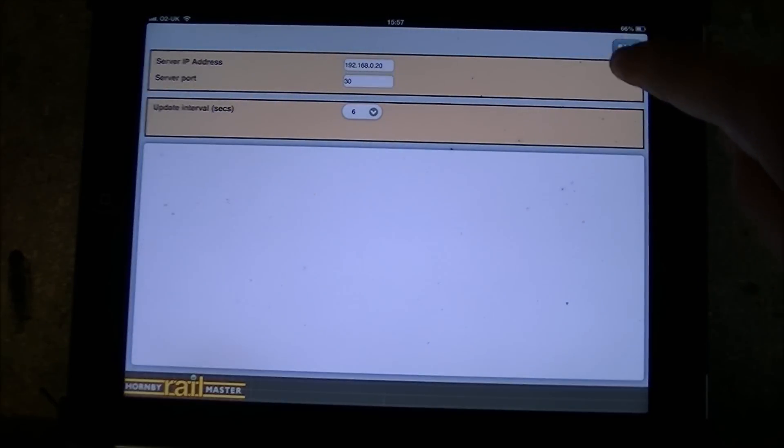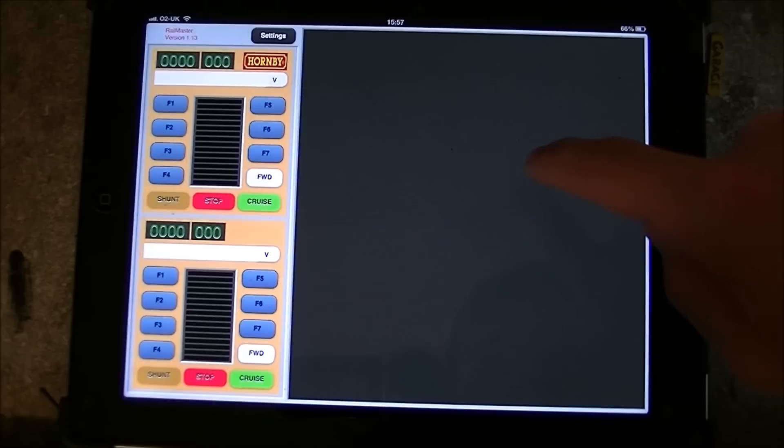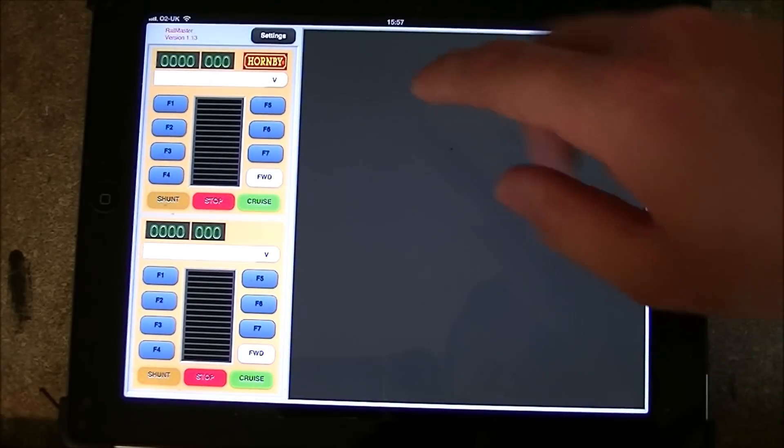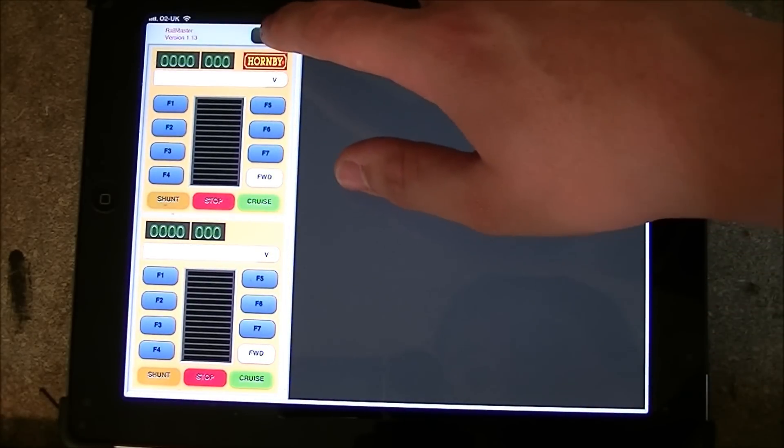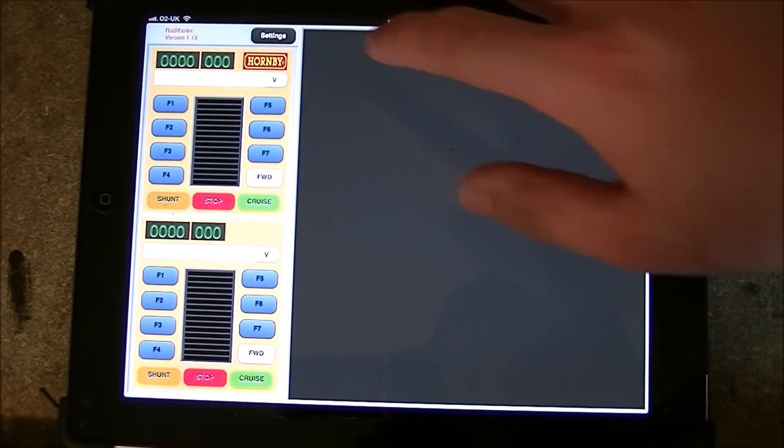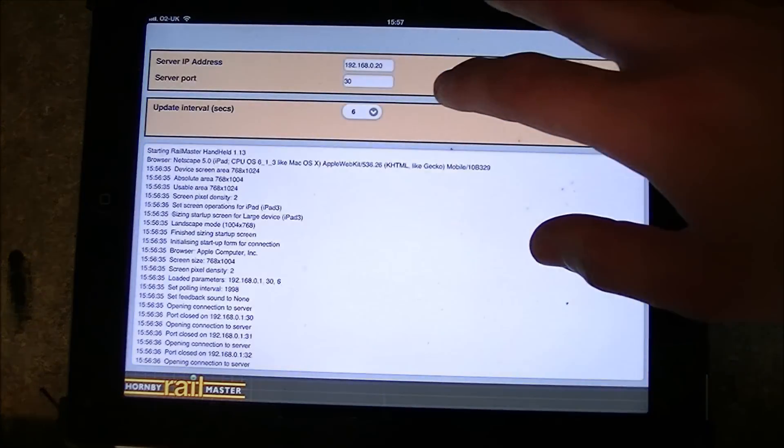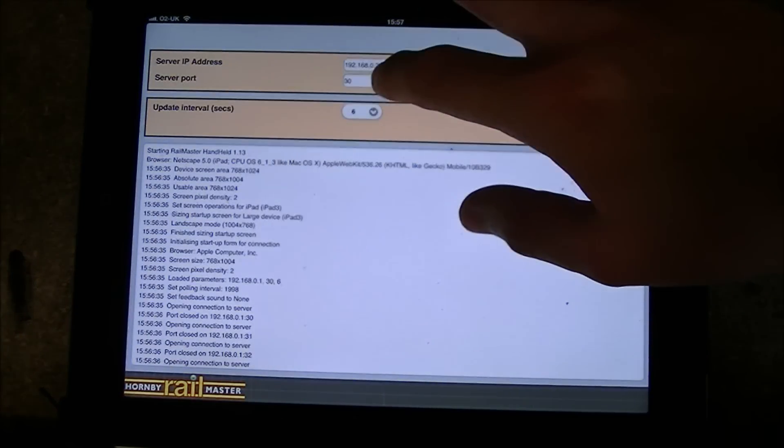So that's me got the correct IP address but nothing will happen as of yet as we need to have the correct port as well.